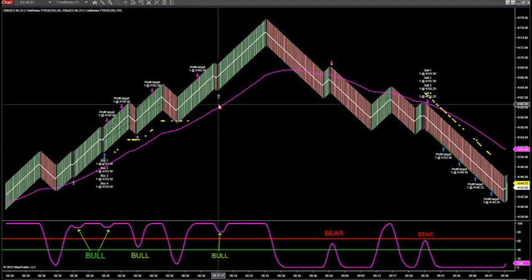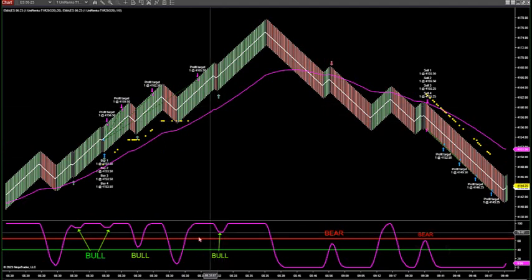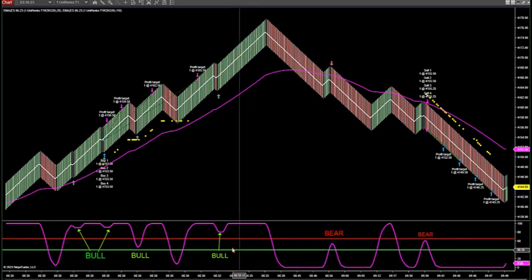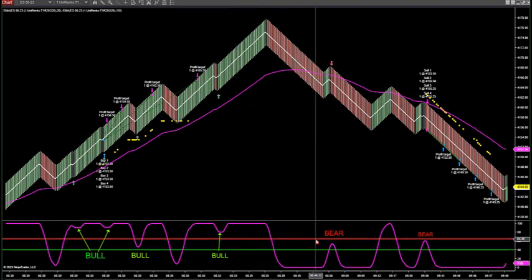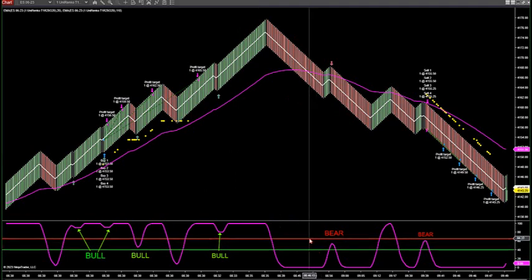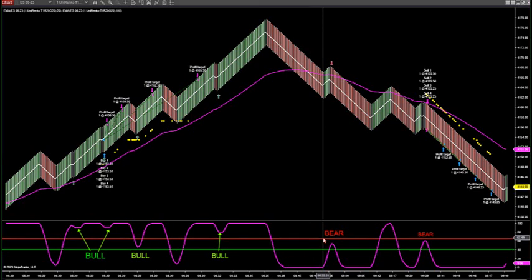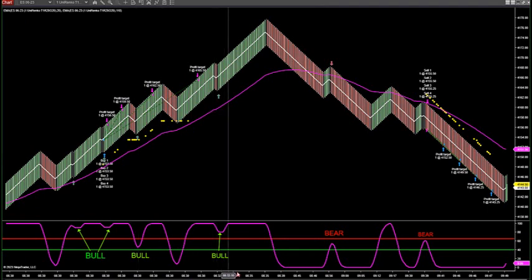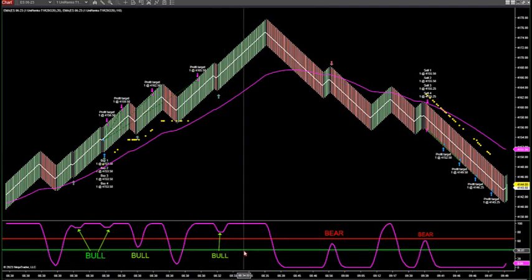These arrows are dictated by the oscillator below. The oscillator below has what's called a bear line and a bull line. The bear line is the red line — anything in the oscillator below the red bear line is bearish and we're looking for shorts. Anything above the green bull line is for longs.